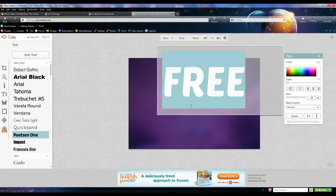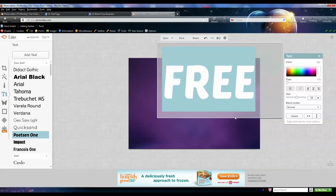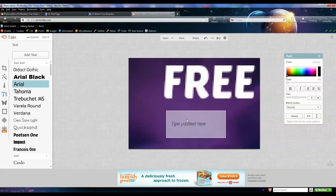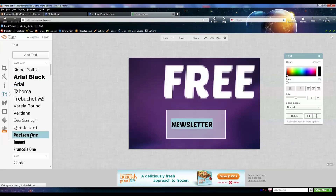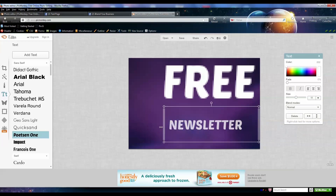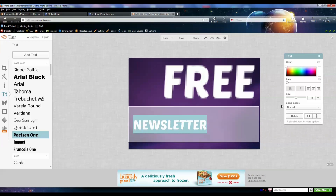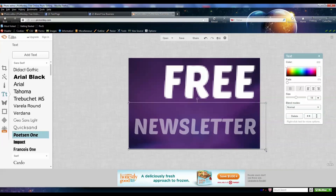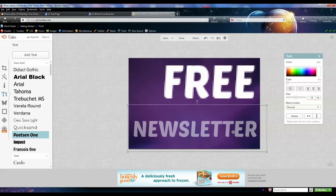Next I want to add the word 'newsletter.' I'll go ahead and add another text box, highlight it, change the font color to white, and make the size bigger. I'll scroll and adjust it so I can make it as large as I need it to be. You can also click the corners to enlarge the font size that way. That's looking pretty good.